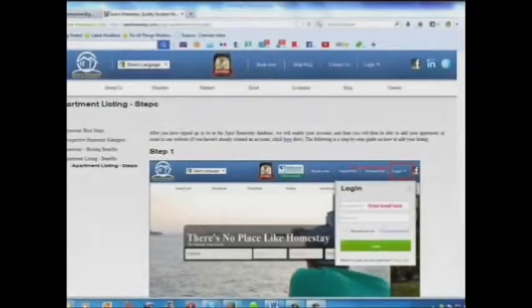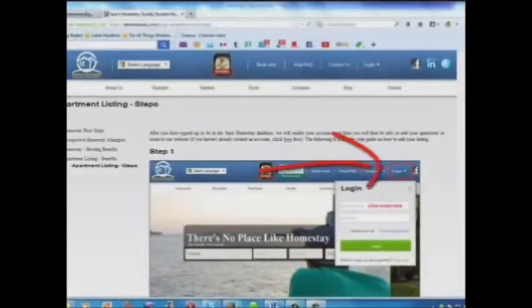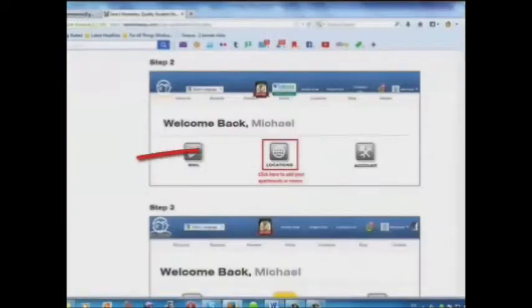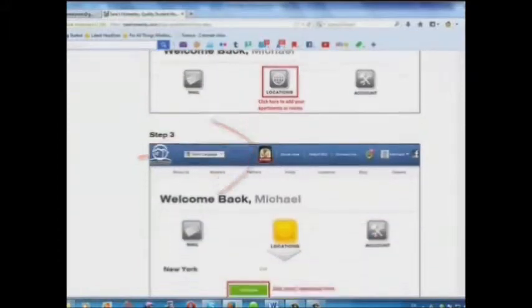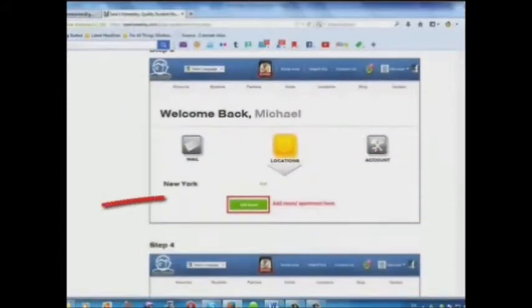Here is a step-by-step guide on how to add your listing. Step 1: Log in. Step 2: Click here to add your apartments or rooms. Step 3: Add your room or apartment here.